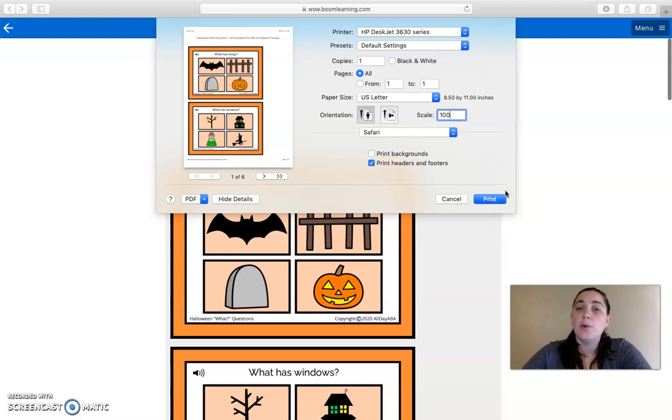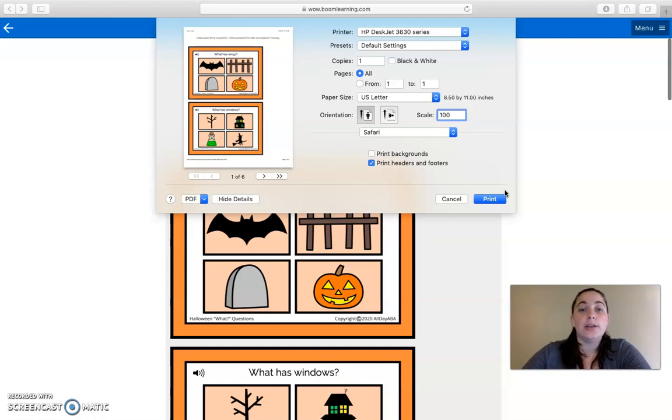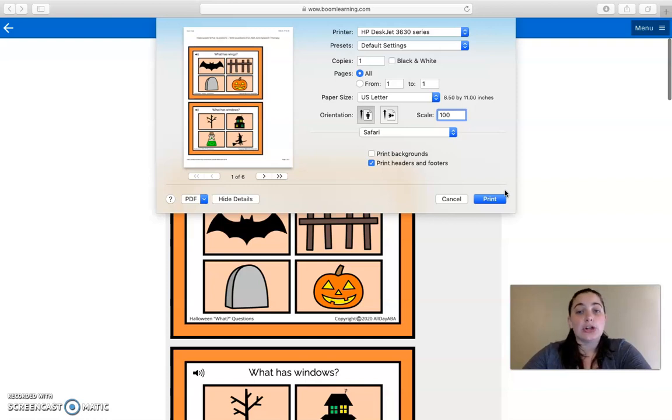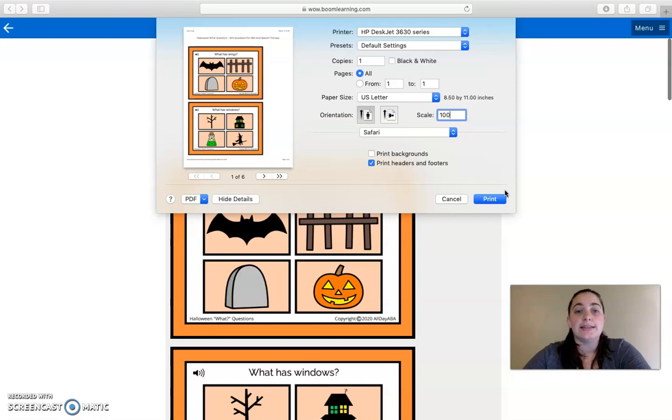Now a quick disclaimer is that you need to make sure that when you print these cards, you're only using them for yourself and your learners. If you want to give them to someone else or if you want to allow other people to use them with their learners, you're going to want to make sure that you buy additional licenses.